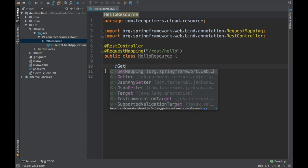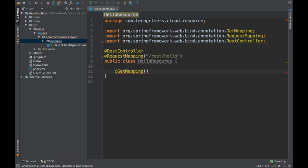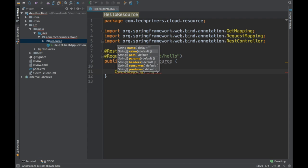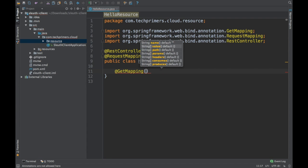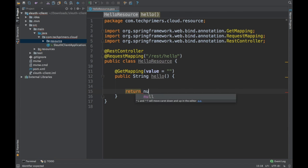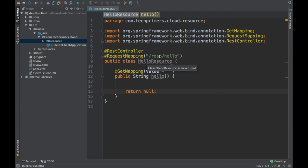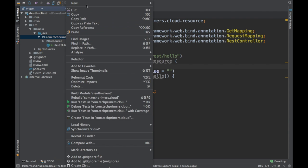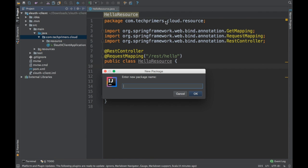Here we need to have a method — I'm adding a GET mapping with an empty value. I've created a REST endpoint. Now we need to create a REST client because this is the Sleuth client and we need to call the REST server, so we need to create a REST template. In order for Spring Sleuth to automatically inject the trace IDs across the application, we need to inject it as a bean.